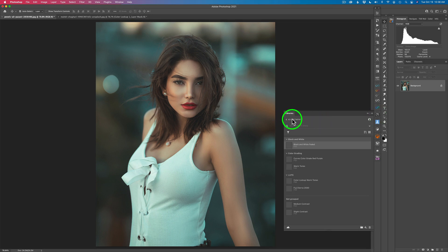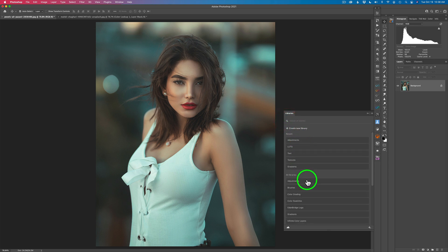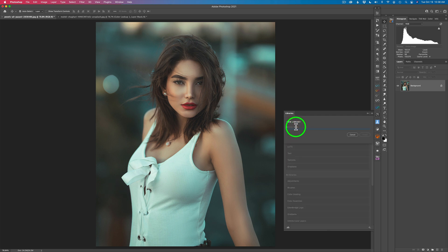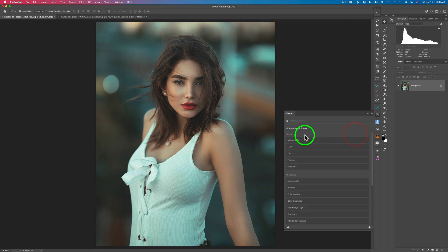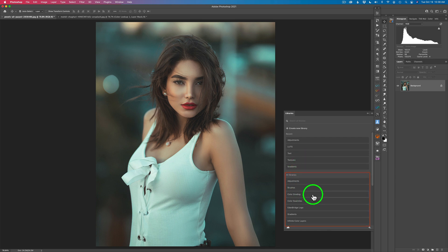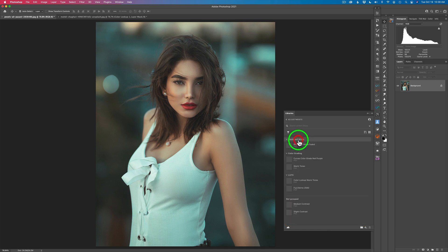Right now I have this folder called Adjustments opened up, but click this arrow and it'll take you back to all your different libraries. To create a new library, click the plus and simply give your new library a name. I've already named mine Adjustments, so I'll cancel out. Here are your recent libraries and down here are all your libraries.